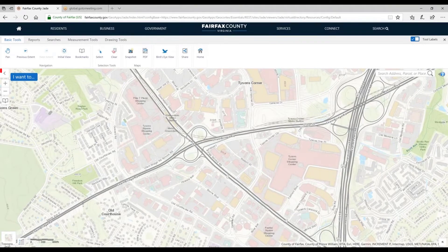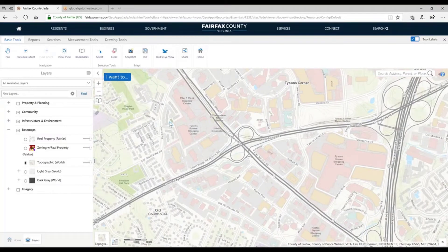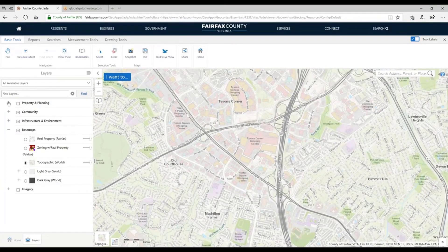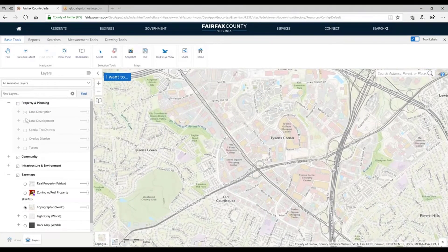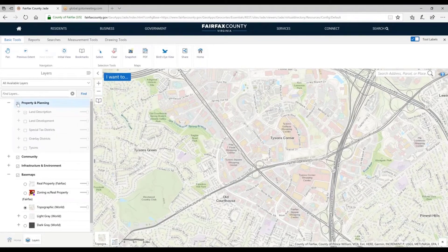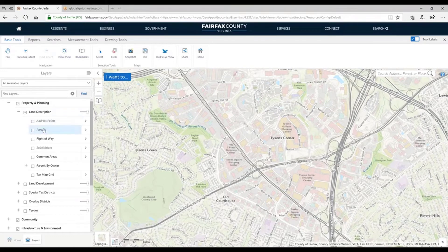Let's talk a little bit about visibility of layers. If I click expand/collapse, I'll get my data layers back. I'll open up the Property and Planning group. You'll notice when I did that, the land description is turned on, but I'm not seeing anything draw on the map — that's because you have to have the group turned on to see anything below it. These things are grayed out. Once I turn that group on, the land description group comes on.